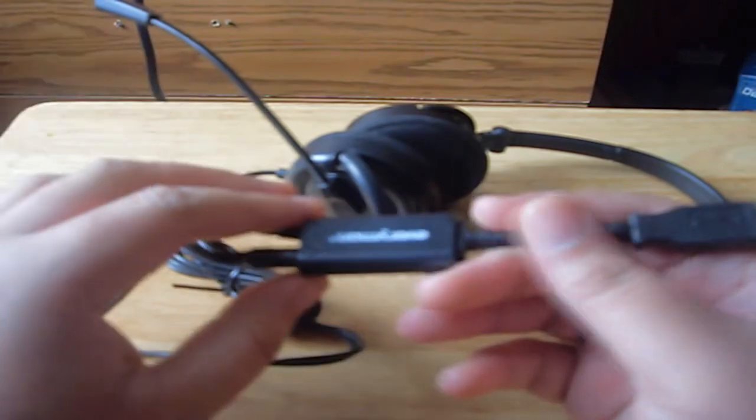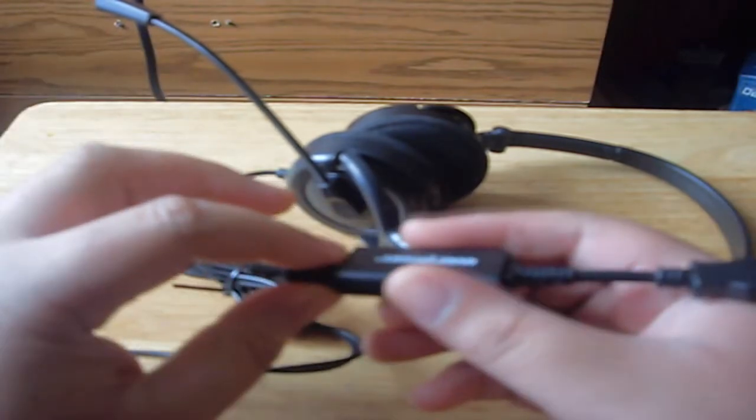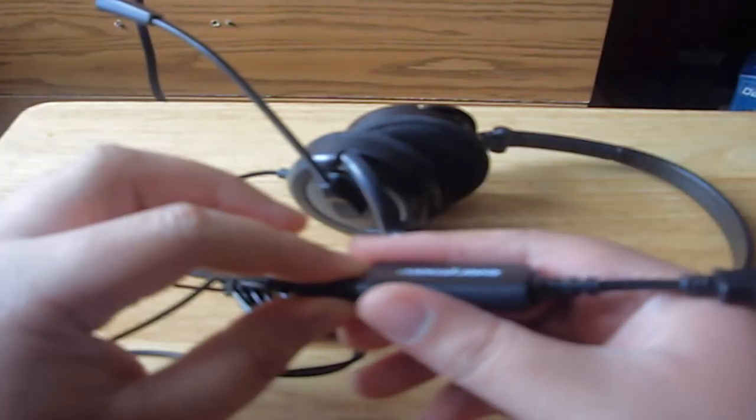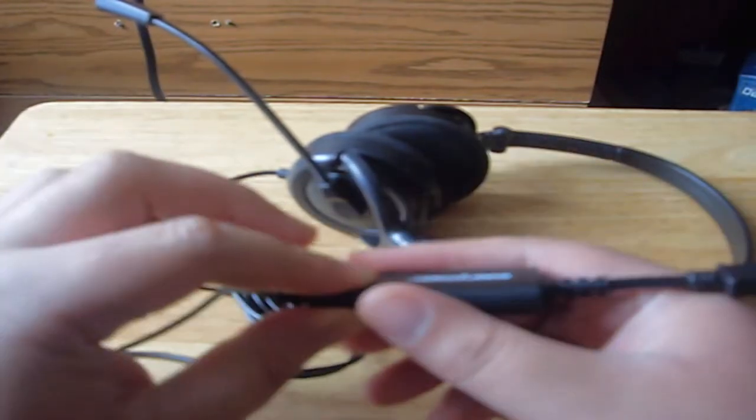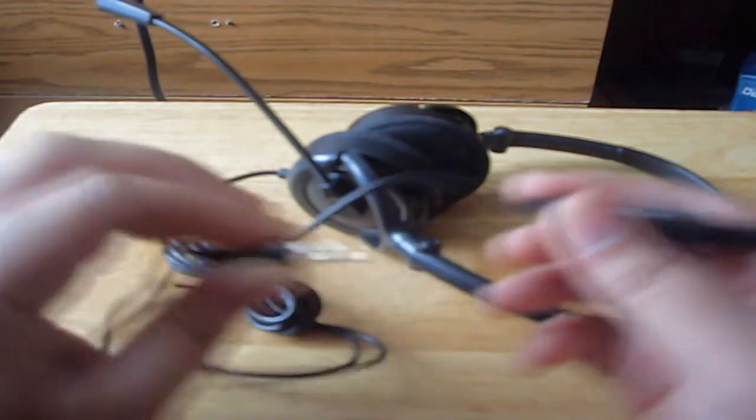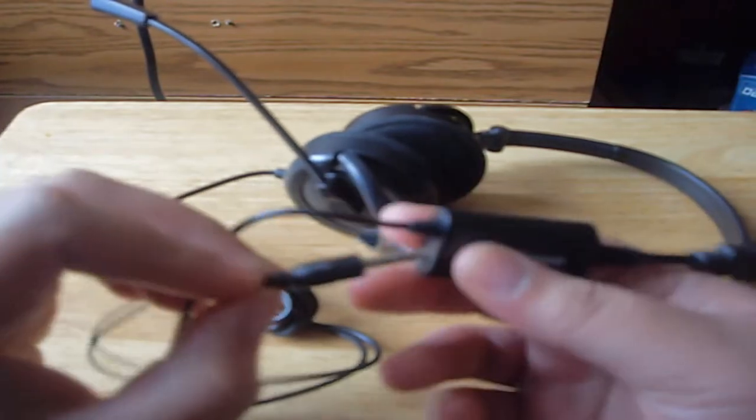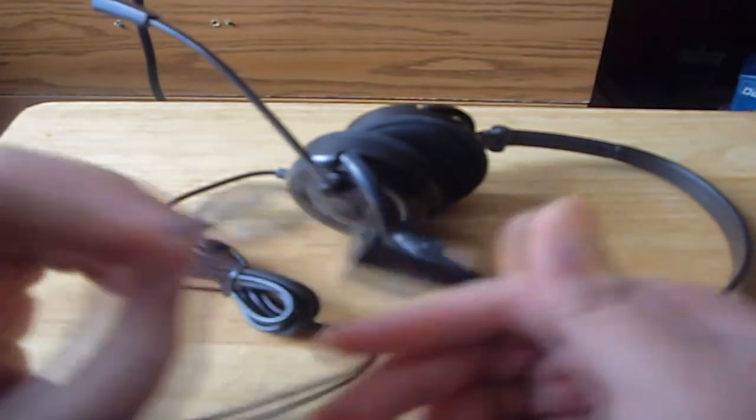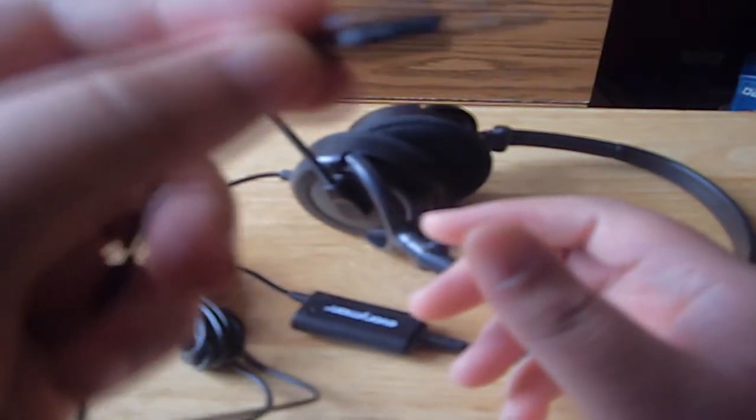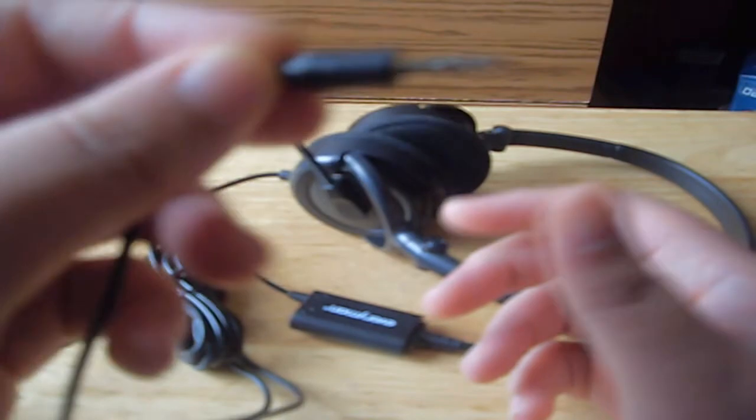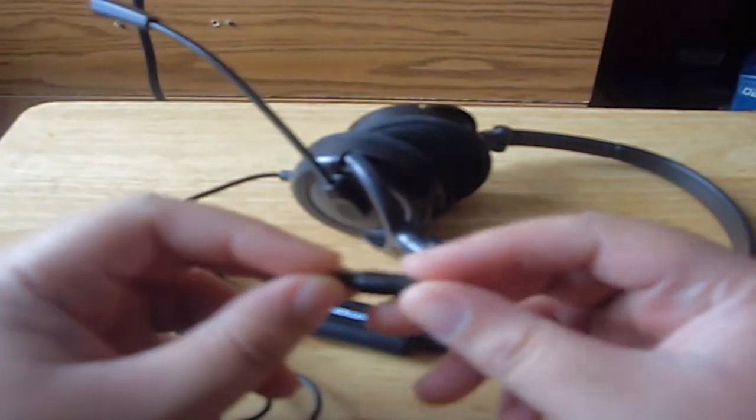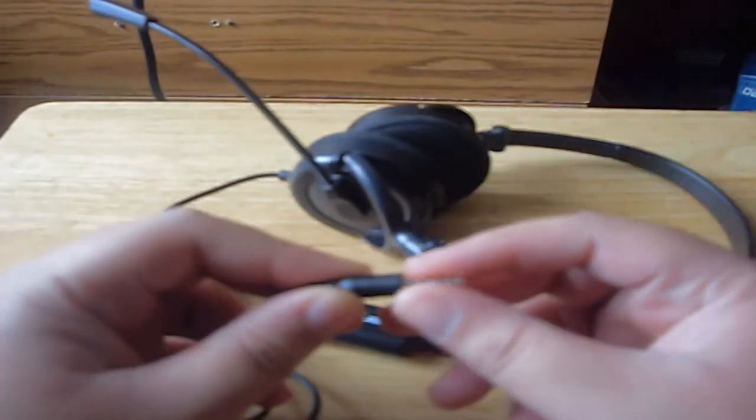This is the cool part about this headset - you can actually plug this into your MP3 player. If you see, I just pulled out that jack. That jack can plug into your MP3 player or iPod.